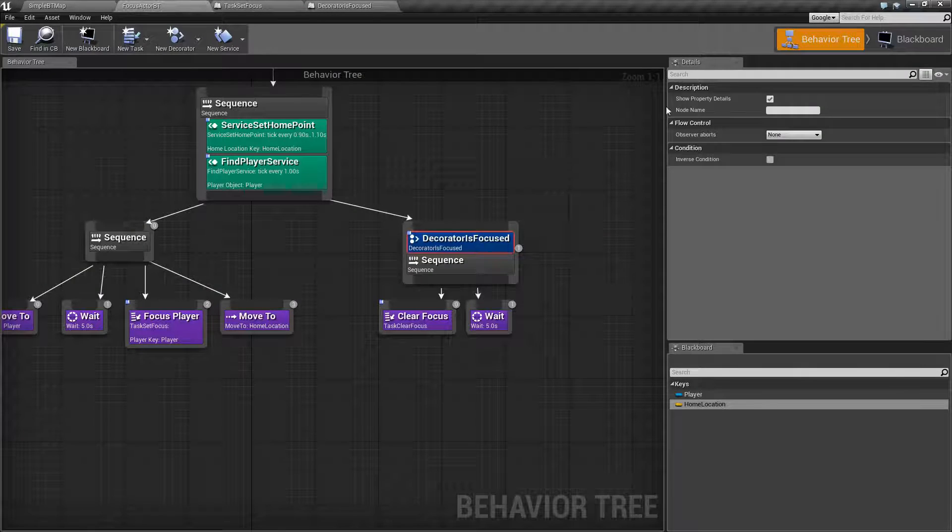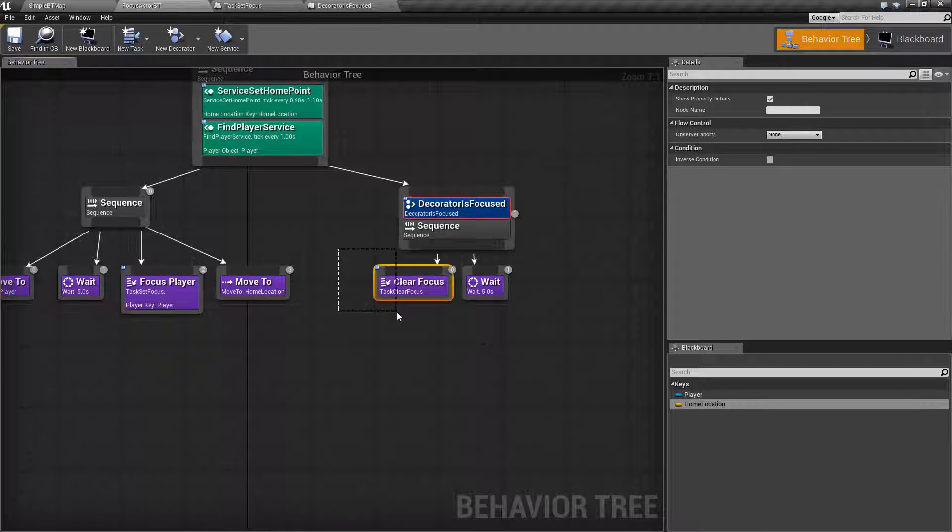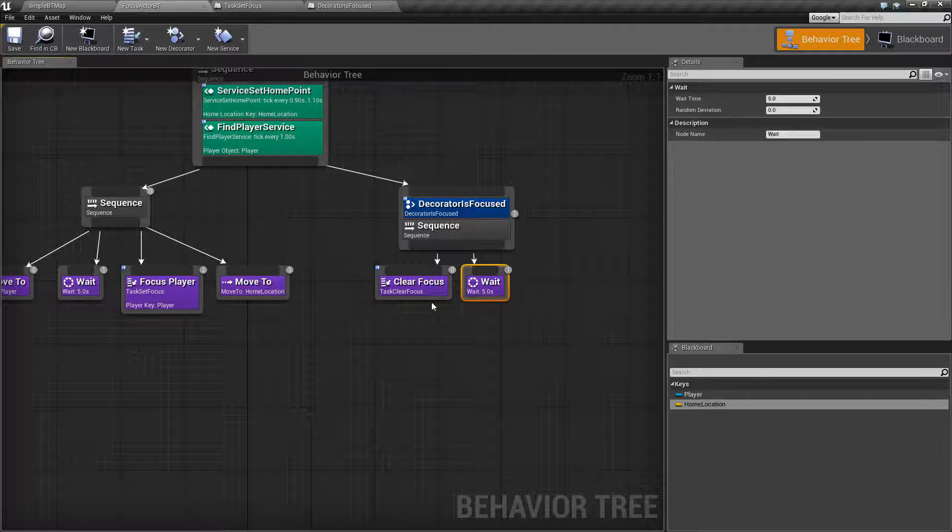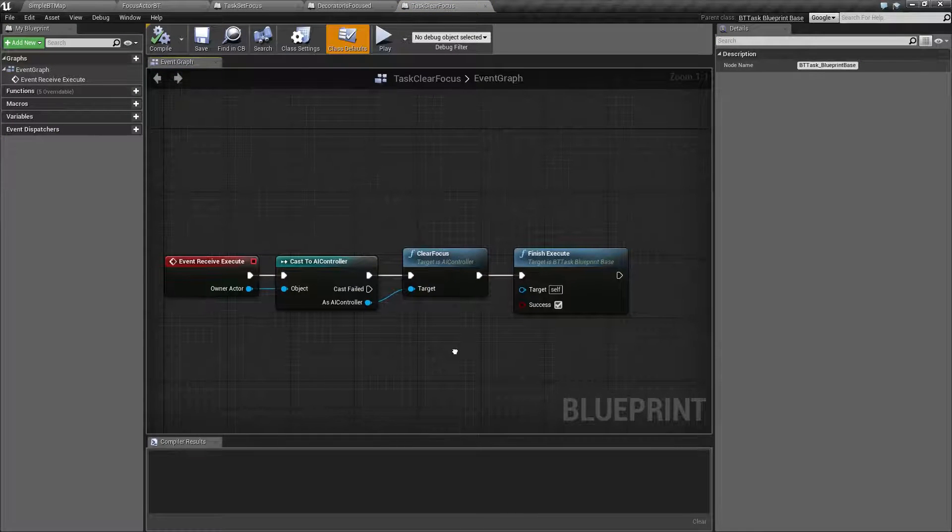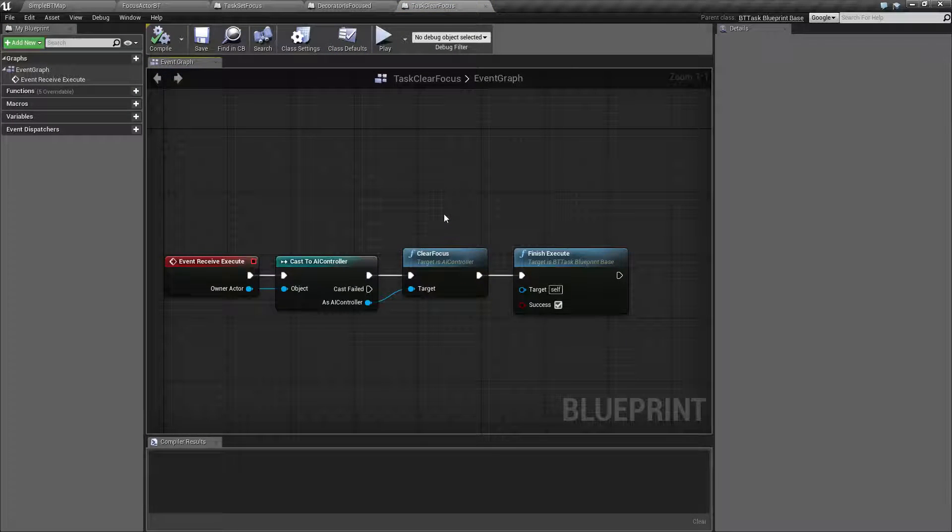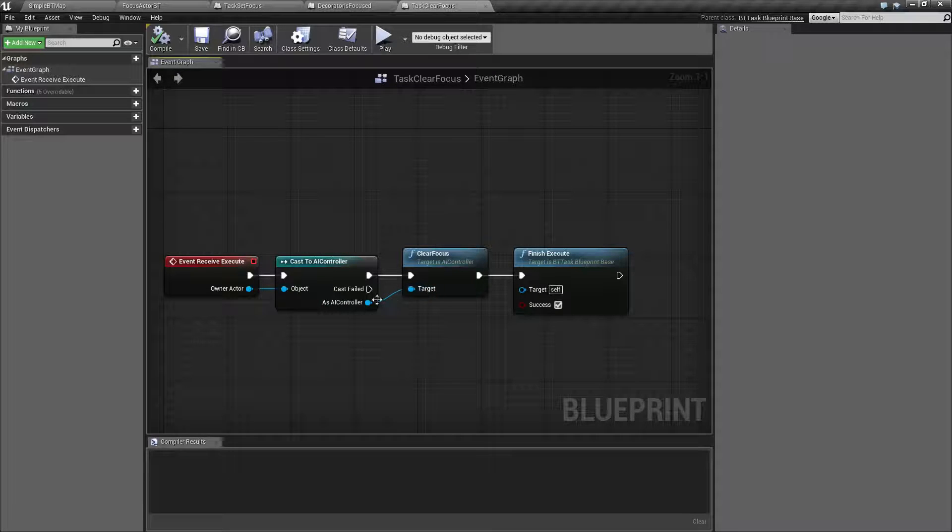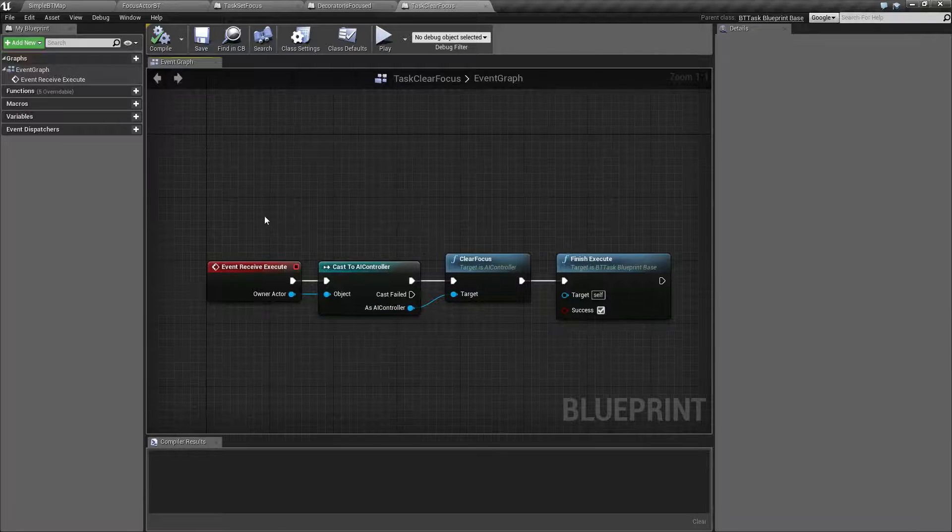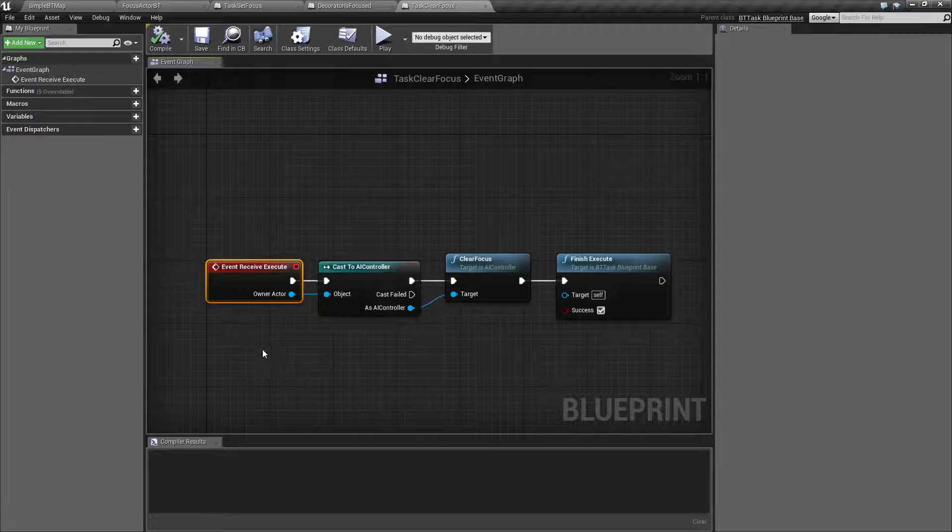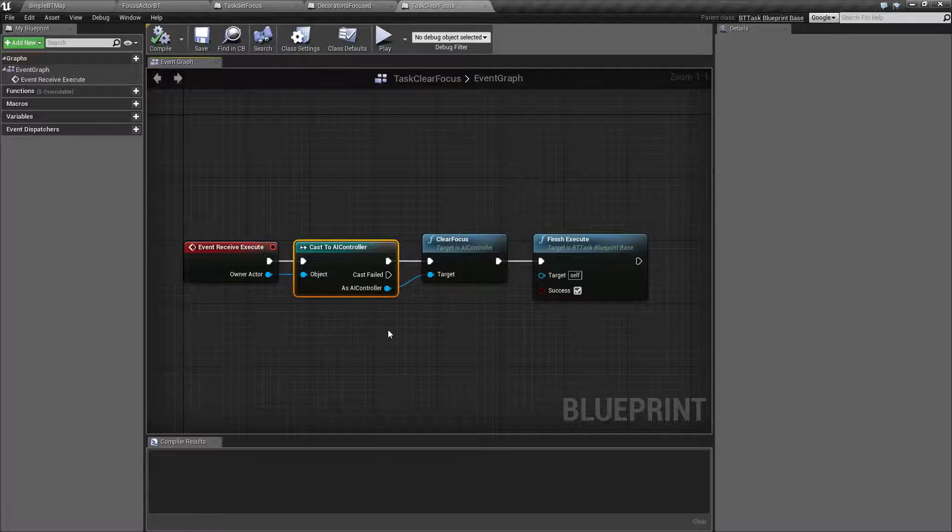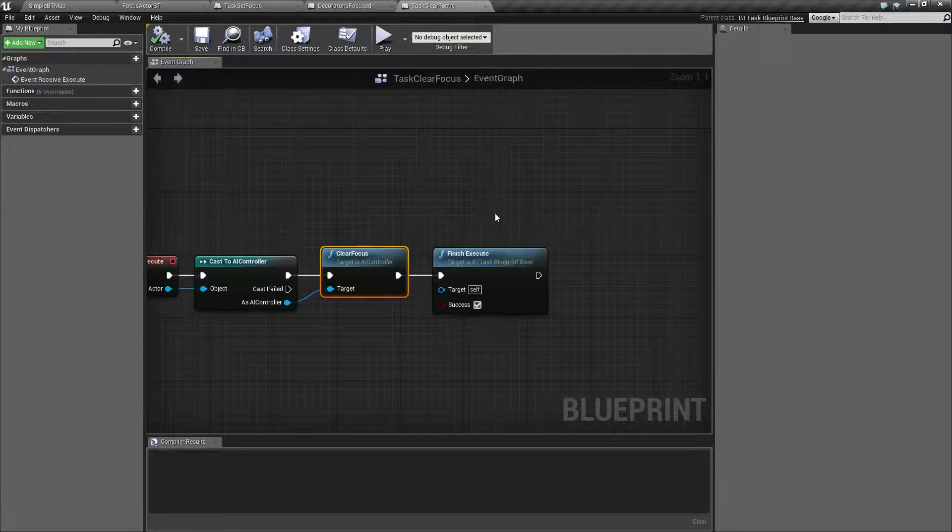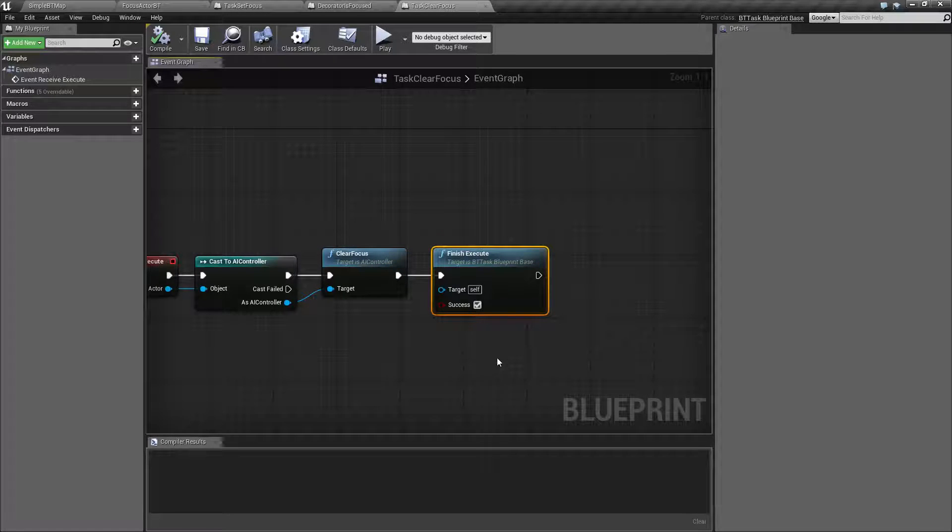Now, after that, what I'm doing is clearing the focus and then waiting five more seconds. Clear focus is another custom task, and this one's really simple. All our clear focus does is take a target, which is our AI controller. All I'm doing here is receiving the execution of our task, getting our AI controller, clearing the focus of our AI controller, and then telling the task itself to finish successfully.